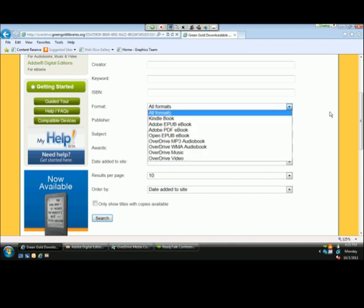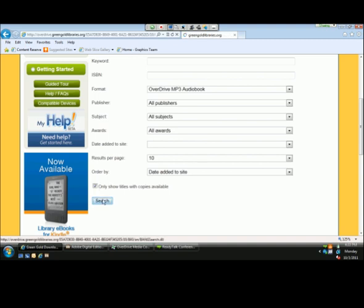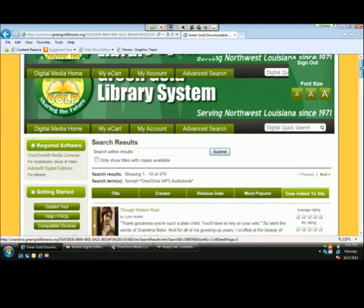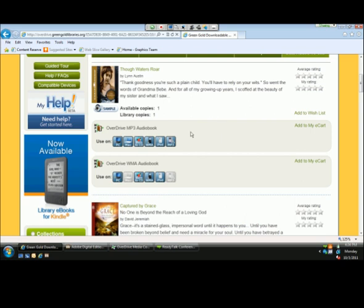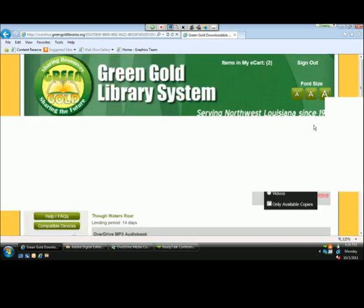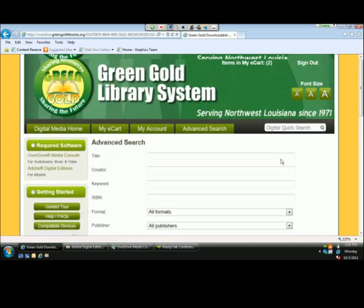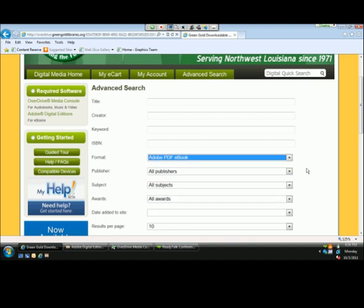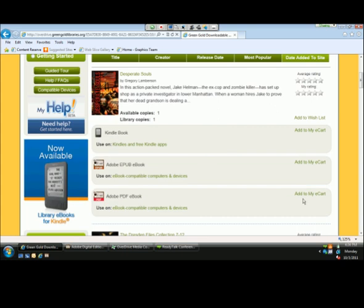Let's say we were looking for an audiobook in MP3 format, filtering out titles that are currently unavailable. Clicking search opens a collection page similar to what we saw before. For 'Through Water's Roar,' we have an MP3 audiobook and a WMA, so I'm able to choose my format. The MP3 is available on a Mac, so I'll add that to my cart. I'll also select a PDF format, filter out unavailable titles, and add that first one to my cart as well.